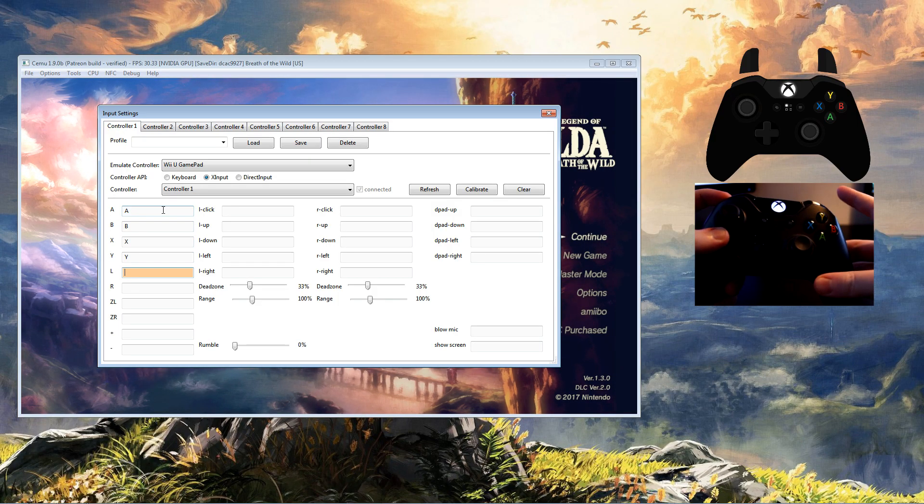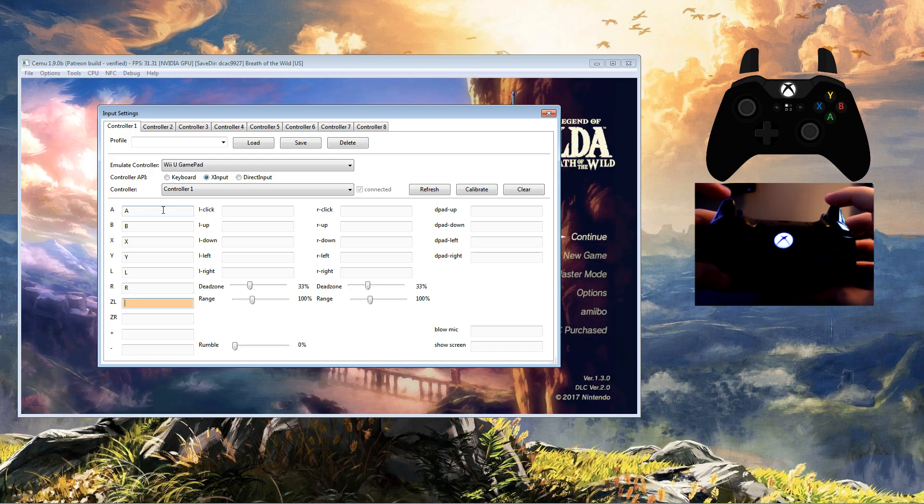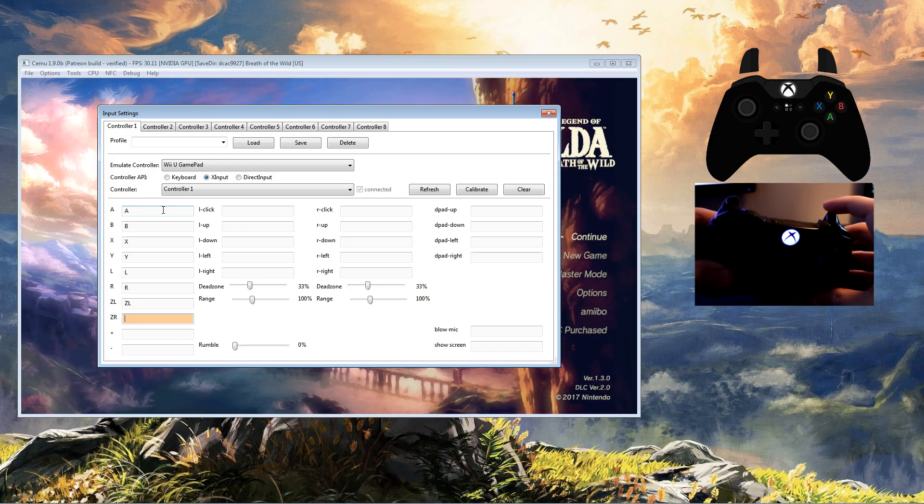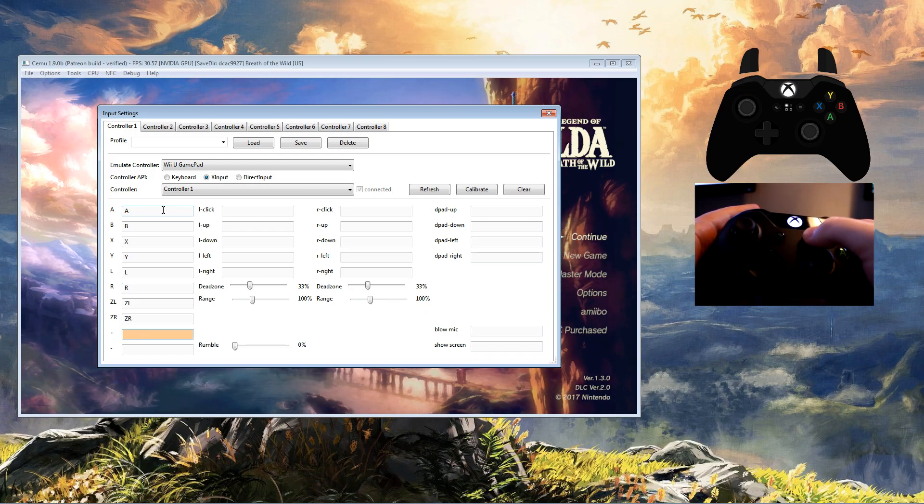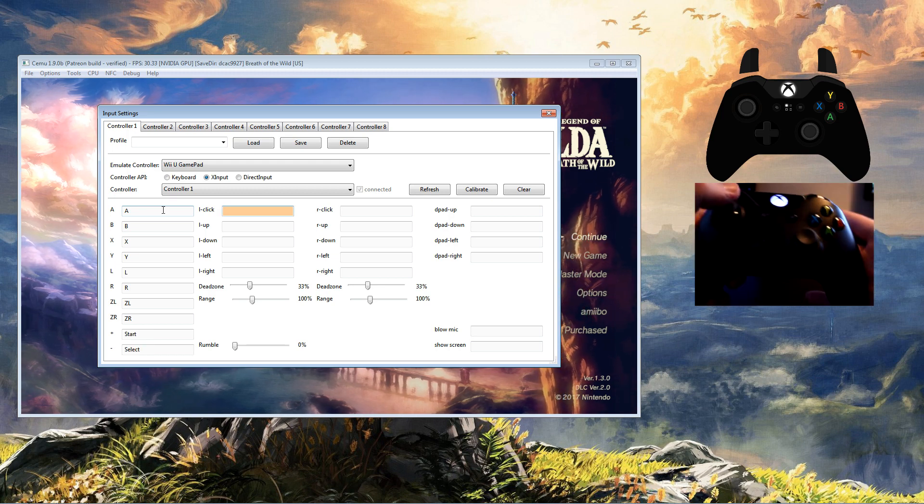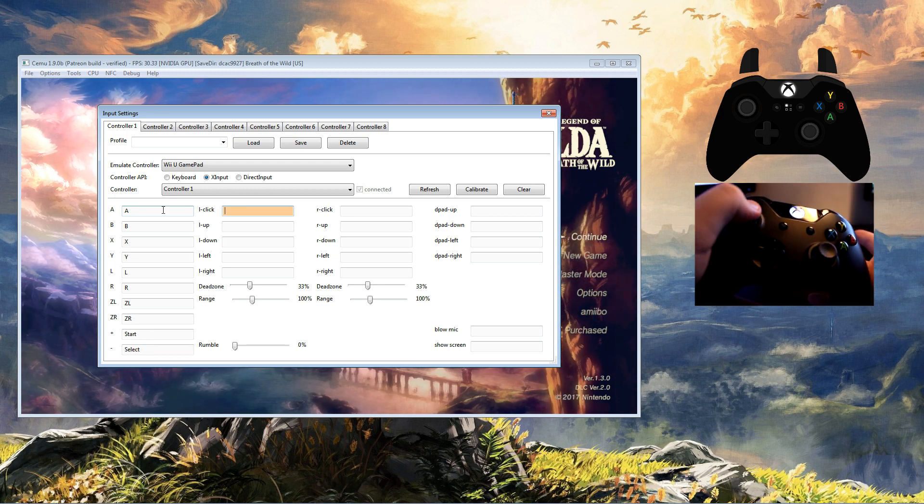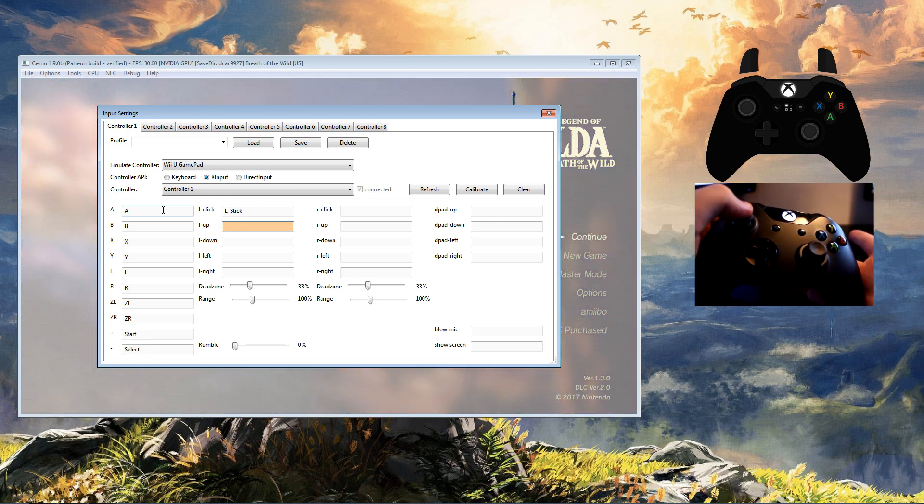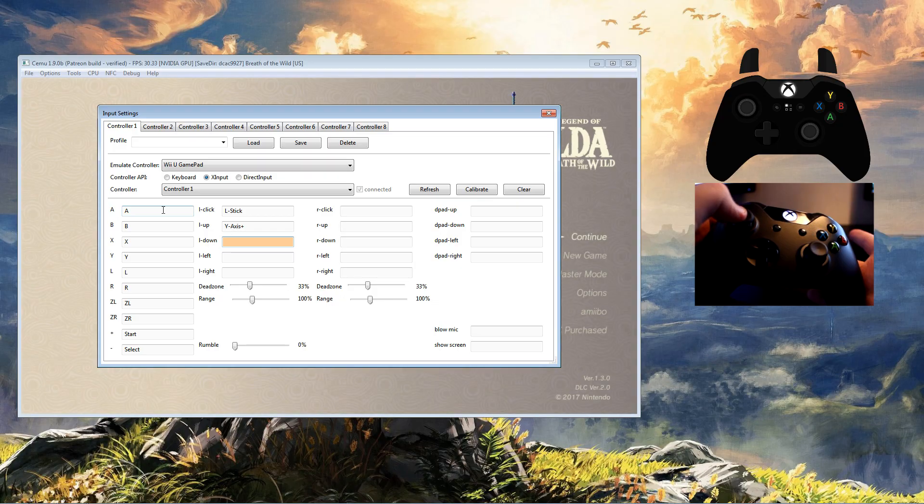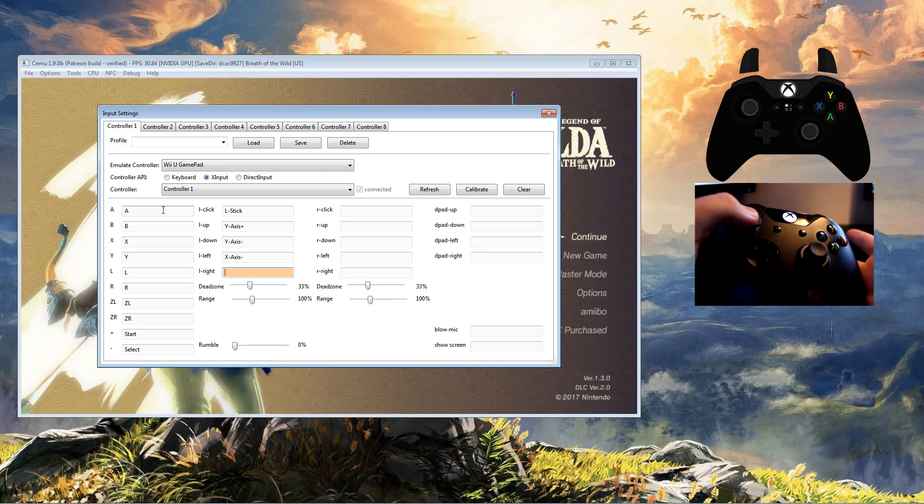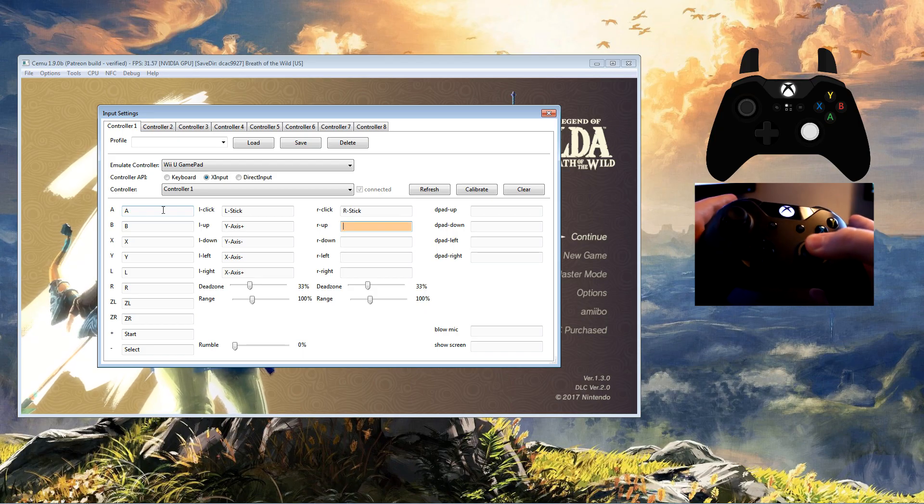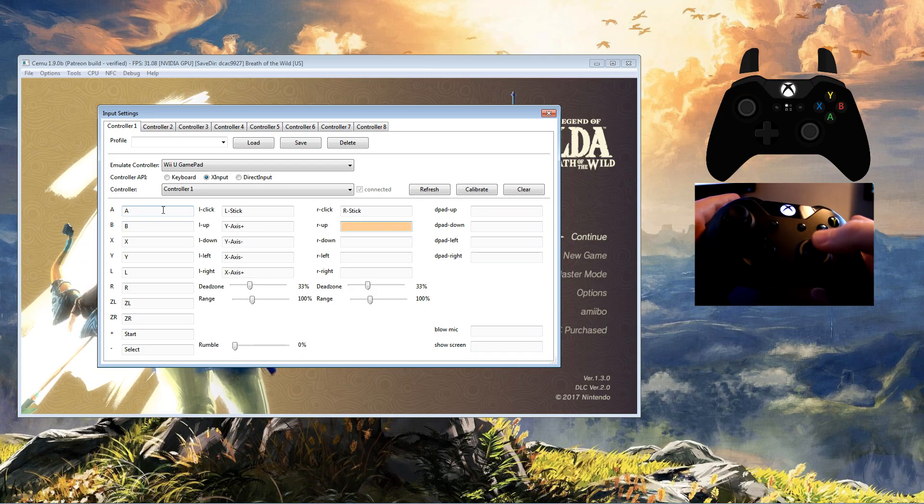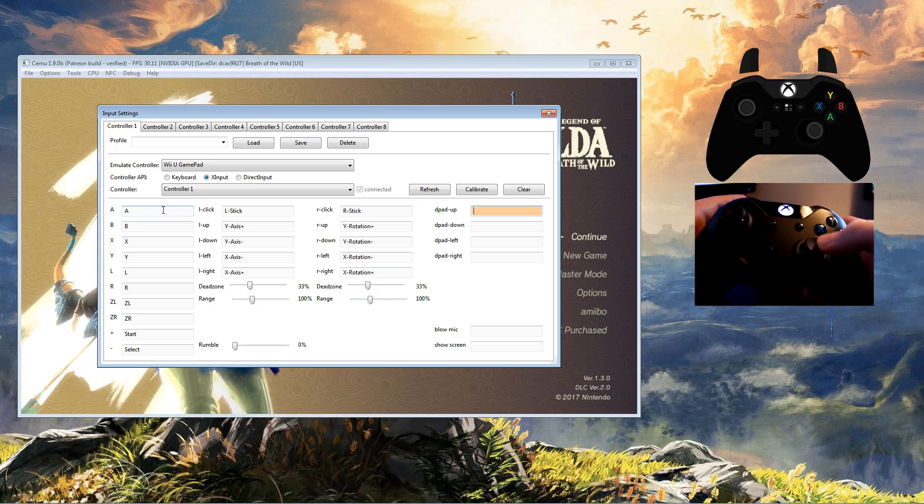ZL left trigger, ZR right trigger, Plus is Start, Minus is Back, left click left stick in, then it's L stick up, L stick down, L stick left, L stick right, then you do the same for the right stick, and the D-pad should be self-explanatory with up, down, left, right.